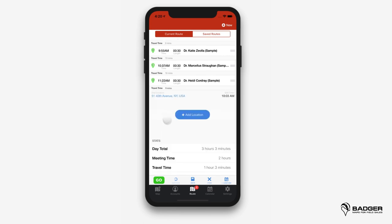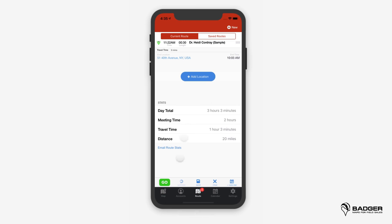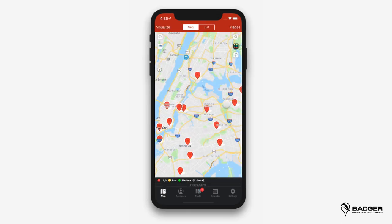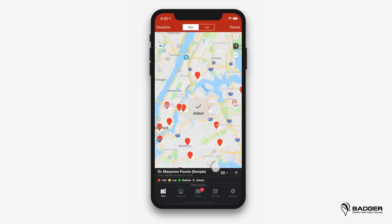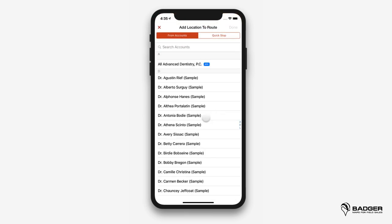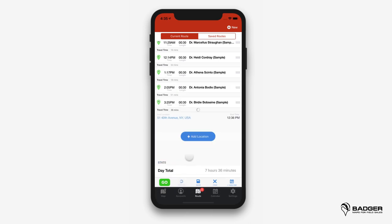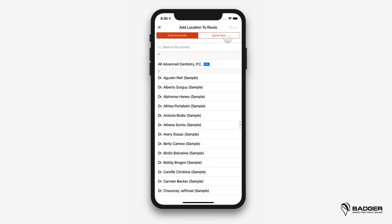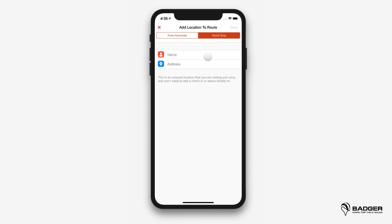You'll also notice how the route stats change every time you add new points and optimize. You can add new points to the route in different ways — for example, tap on any pin on the map and select add to route. You can also add leads found with the places tool to your route. Remember to always optimize after adding new points. There's also an easy way of creating routes and adding stops using route popovers and quick stops. Go to the add location button to select multiple specific accounts at once, tap done, then optimize. You can also add temporary stops like coffee shops, gas stations, or lunch spots by entering the name and address.